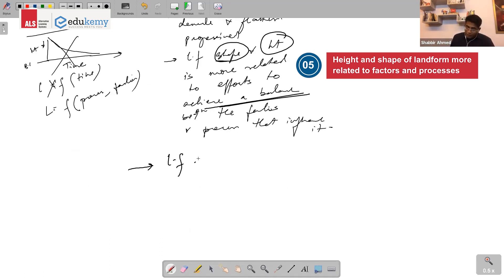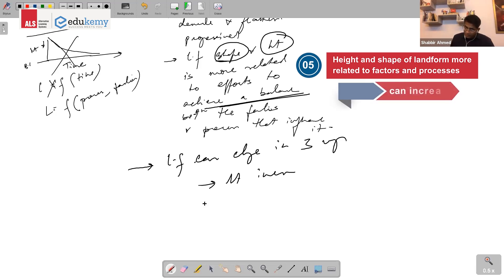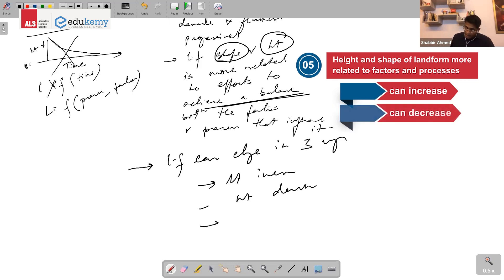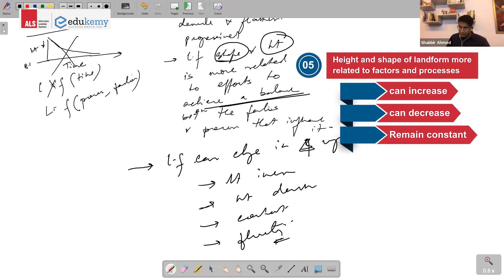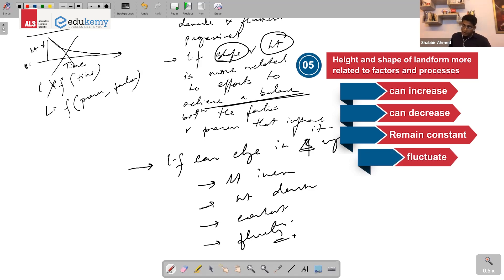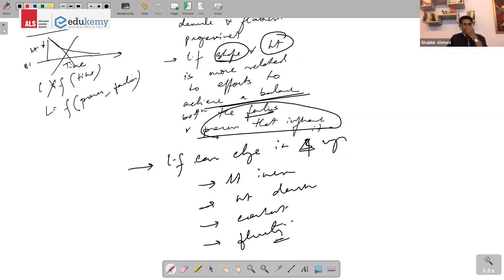Landforms can change in multiple ways: their height can increase, decrease, remain constant, or keep fluctuating between a balance of factors and processes that influence it. A landform's shape and height are related to efforts to achieve a balance between the factors and processes influencing it.